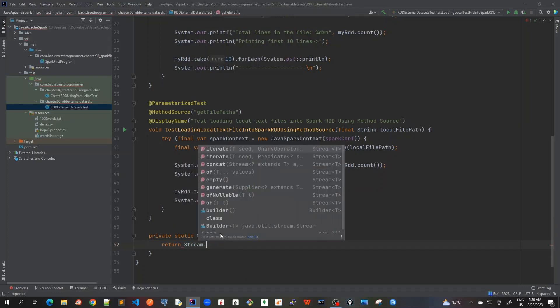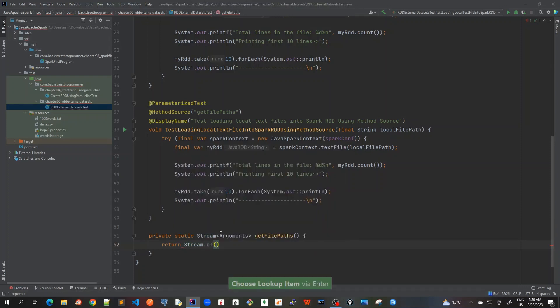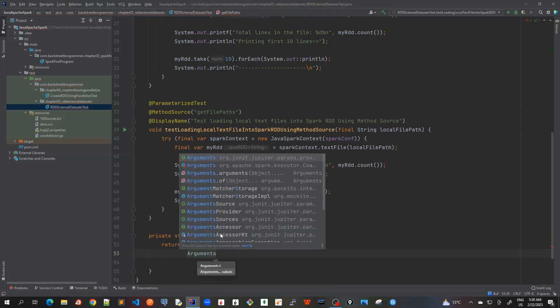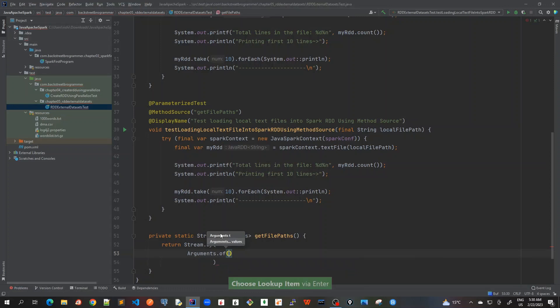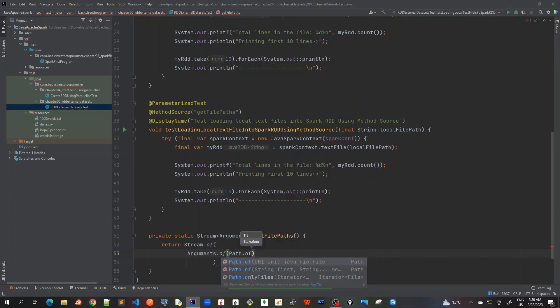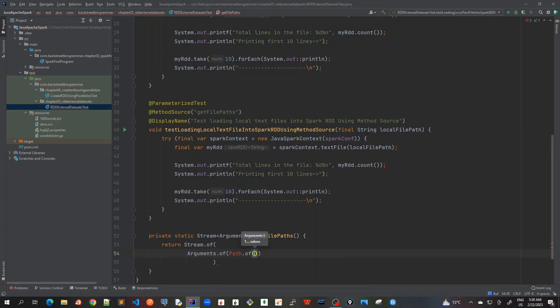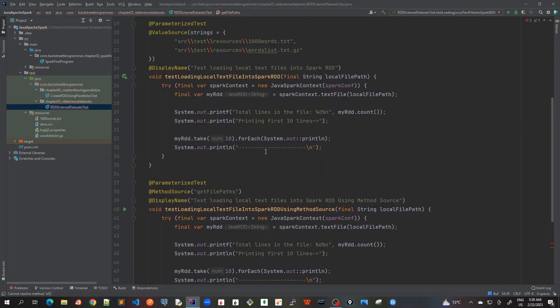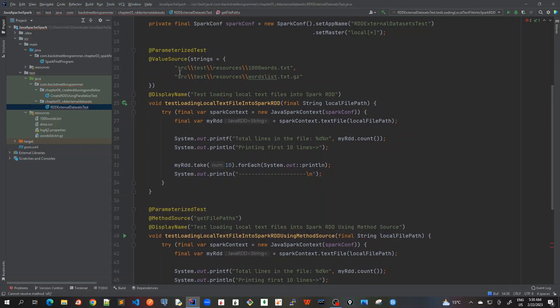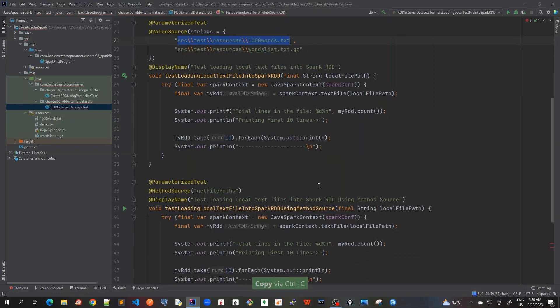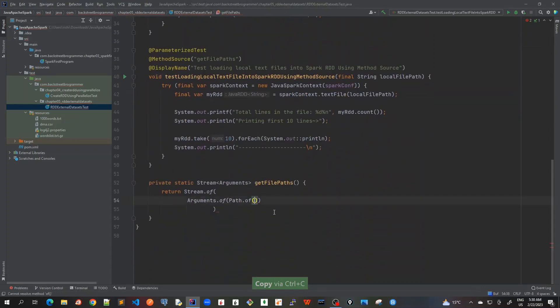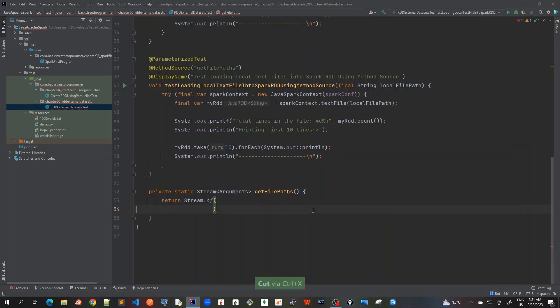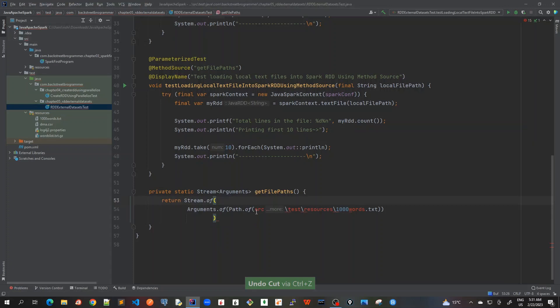Now we have to just return stream of arguments. Let me create some space here. Stream.of arguments, and I can pass the path of the file using Path.of. Using Java 11 we can use Path.of in a very concise way like this, it's a static factory method.